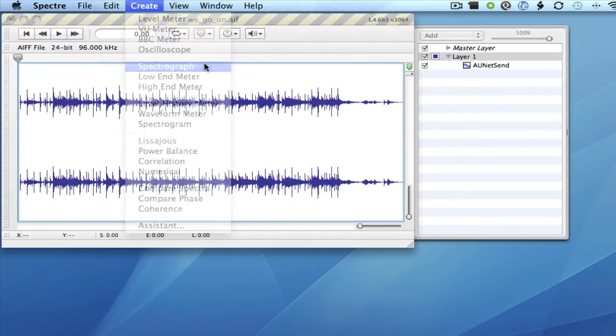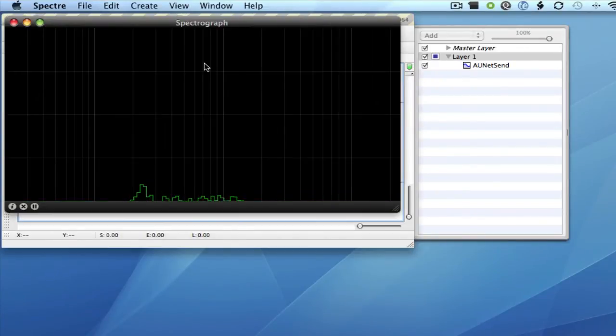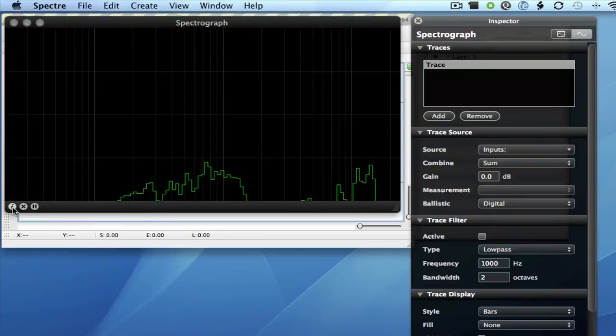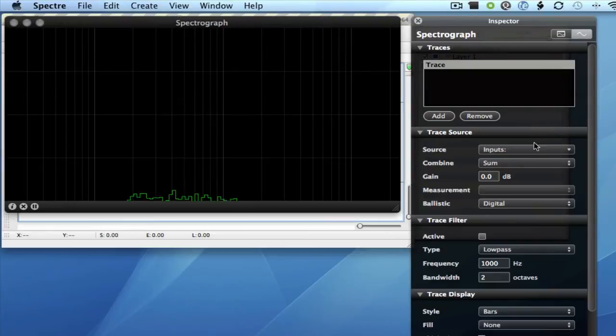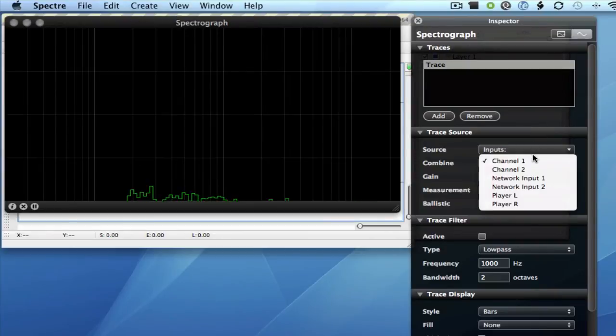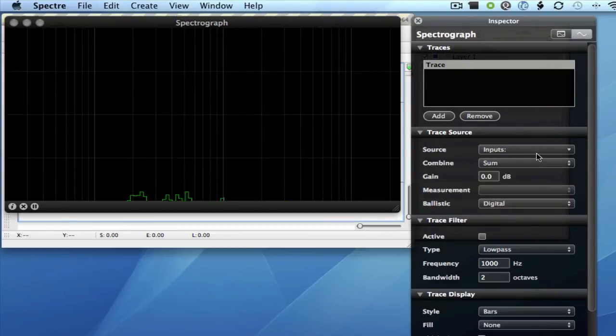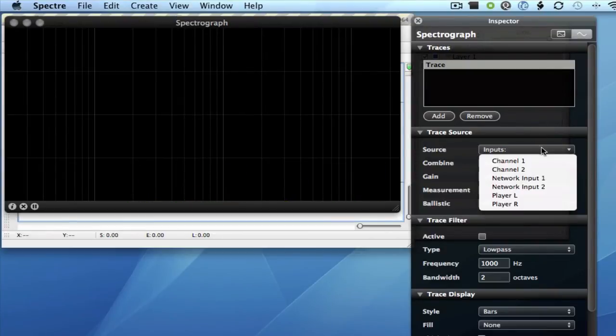I'll create a spectrograph meter, select the eye for the inspector, and over in the Traces pane, click on the first trace and remove Channel 1, that's the default input.